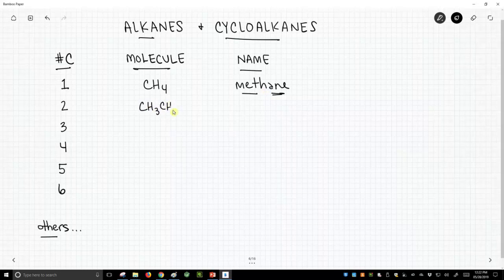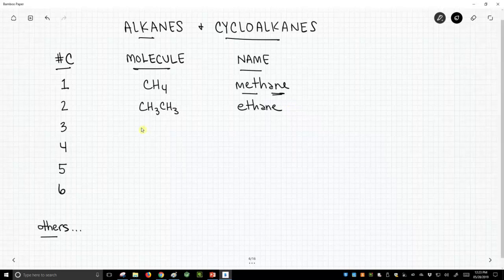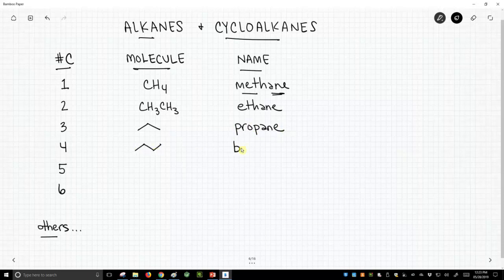If we have two carbons, this is ethane. 'Eth' tells us two carbons. The '-ane' suffix tells us it's just a hydrocarbon chain. Three carbons — I'm going to go to line angle structures now — that's a three-carbon structure with the prefix 'prop,' giving us propane. Four carbons is butane.